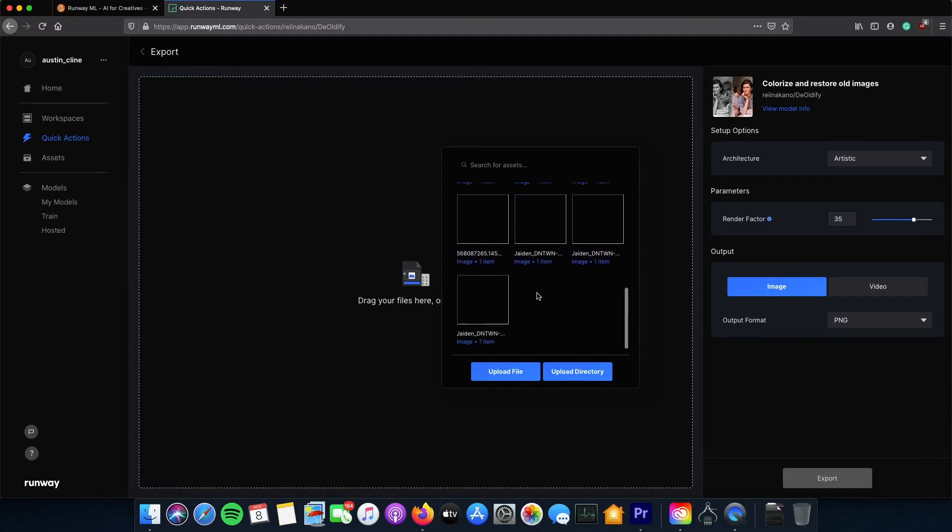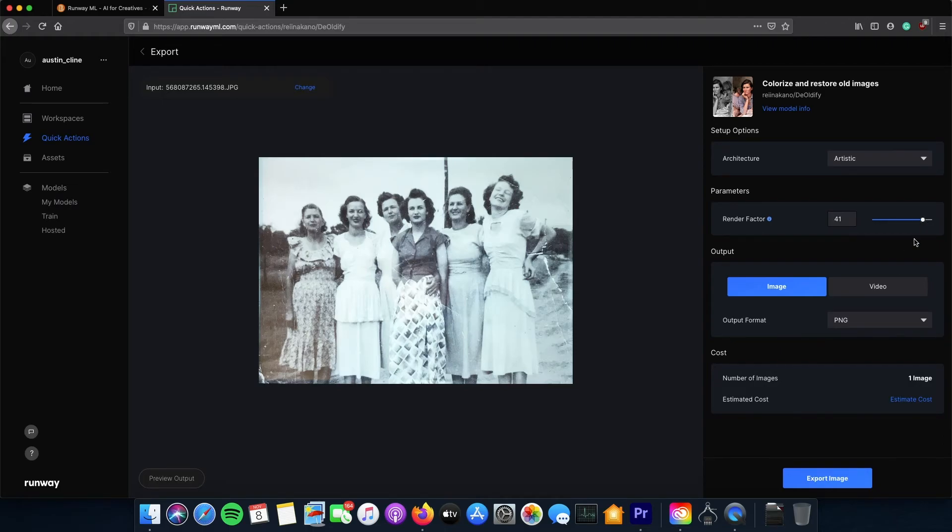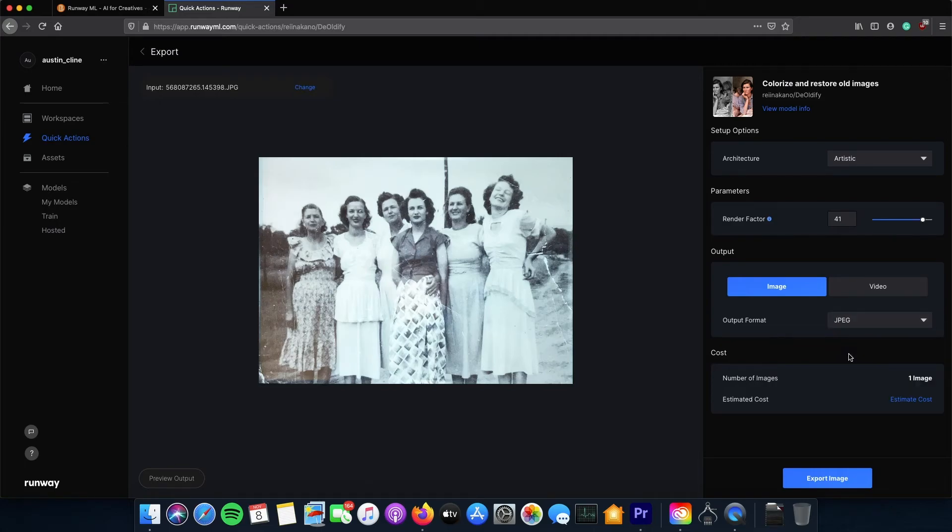Choose the output format and adjust the render factor parameter based on the quality of the image, and it'll change certain things such as vibrance of the colors and overall colorization of the image.